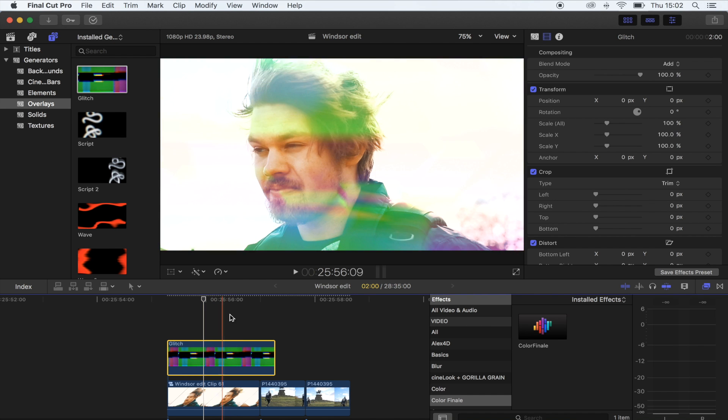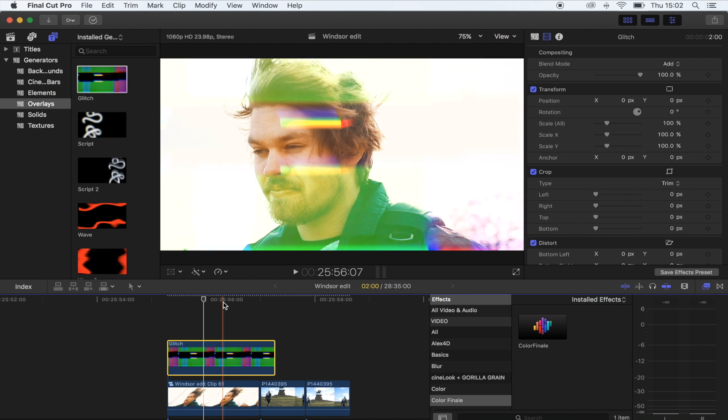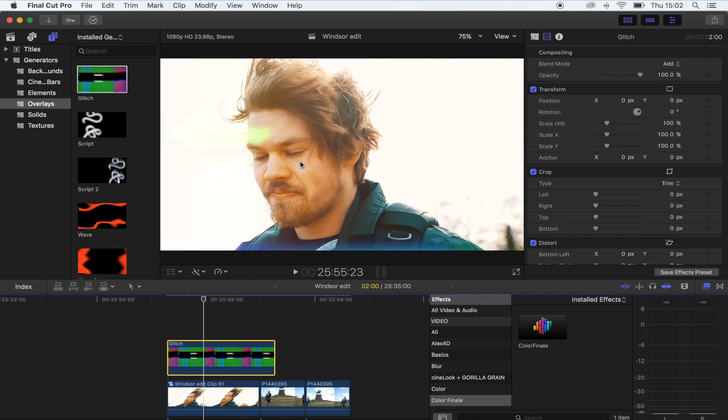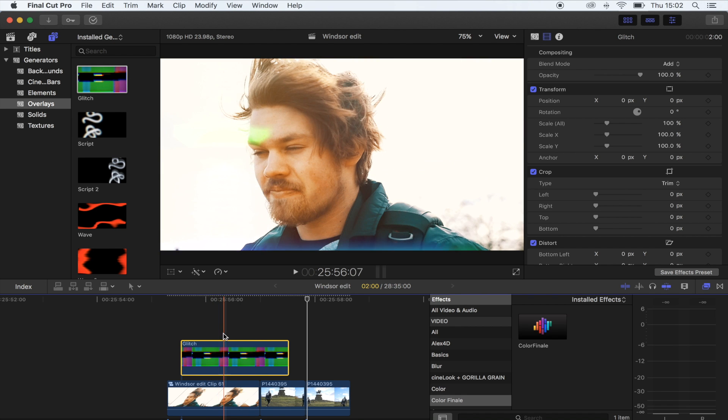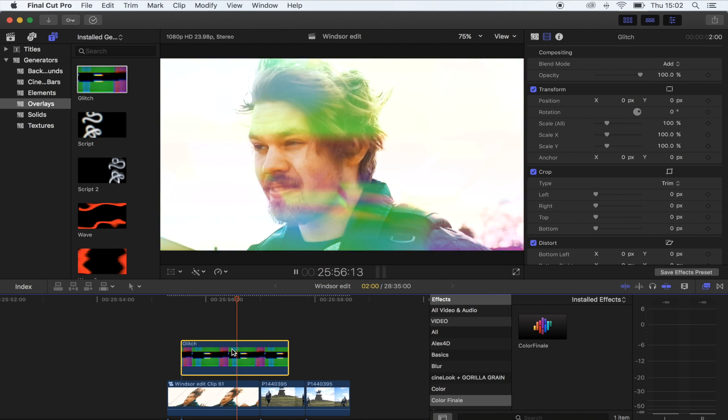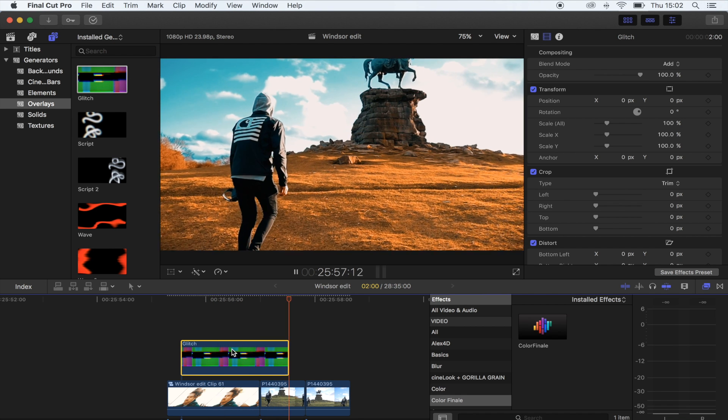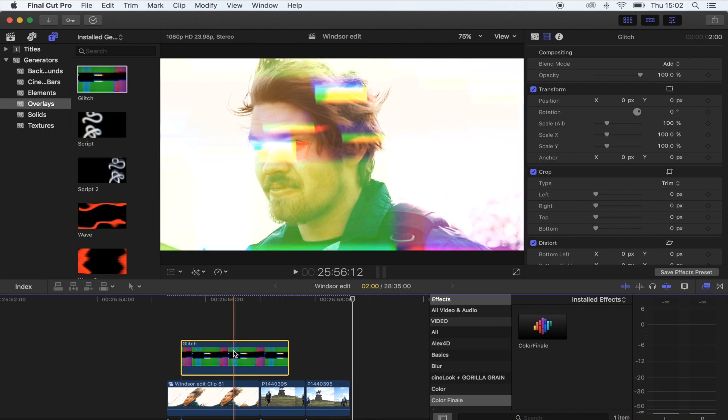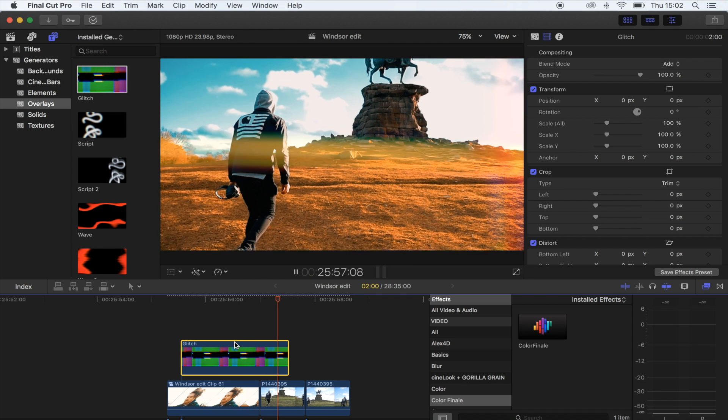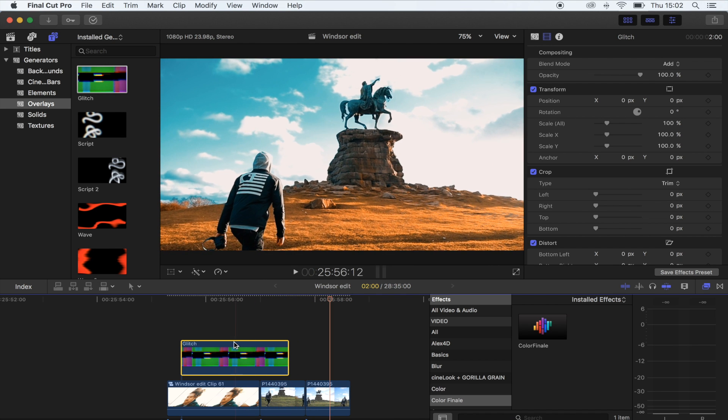It's a really cool effect if you're transitioning from one shot to another - just kind of gives it a pretty cool look.